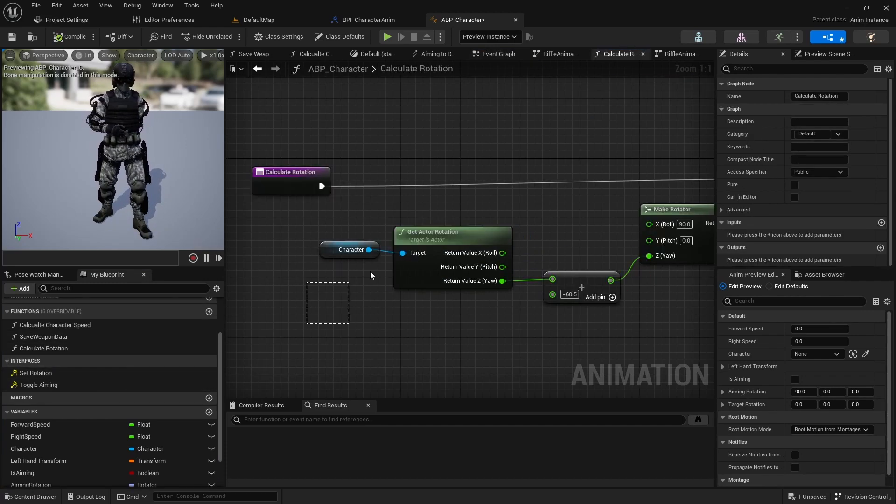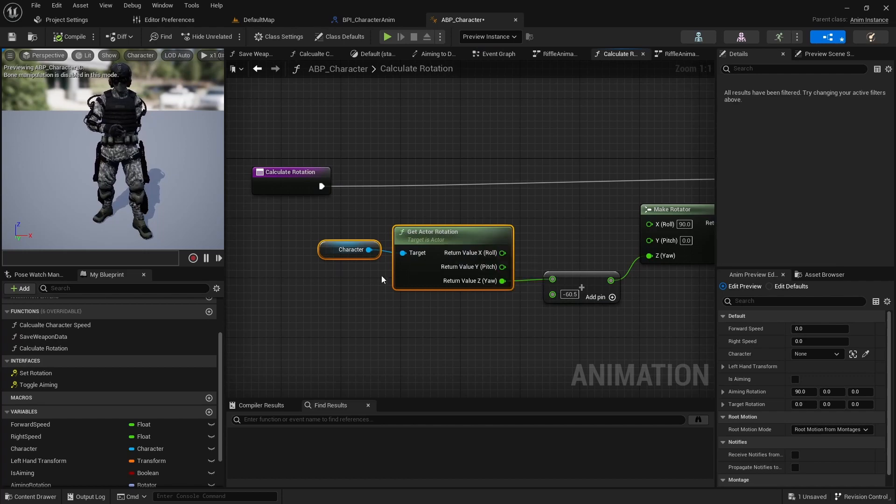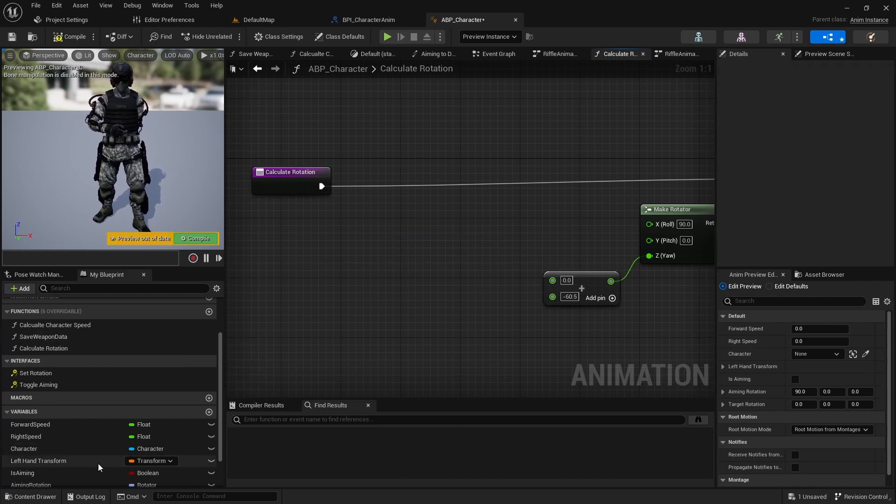Then open the calculate rotation function and use the target rotation instead of the character rotation.